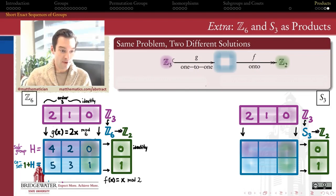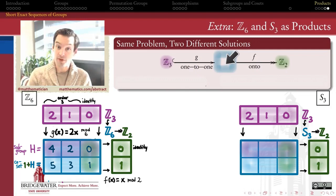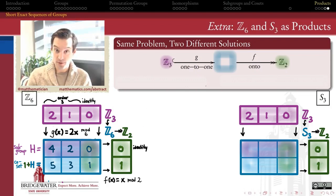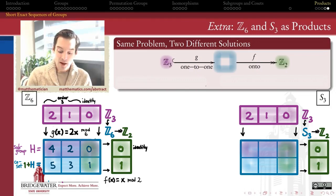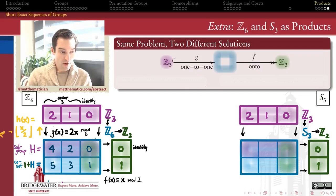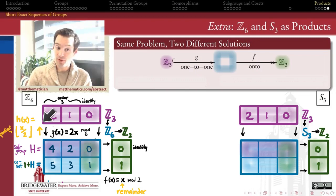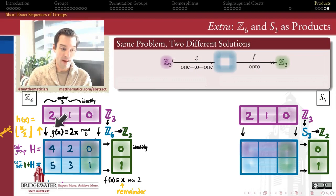You might say this isn't surprising, because Z mod 6 is actually isomorphic to the external direct product of Z3 with Z2, as we've seen recently. So let me be explicit about how that external direct product shows up in this example. Remember, in our last video we said the external direct product is going to be the solution — and the only solution — whenever the inclusion map can be reversed by what we'd call a section, or sometimes a pullback or a lift.